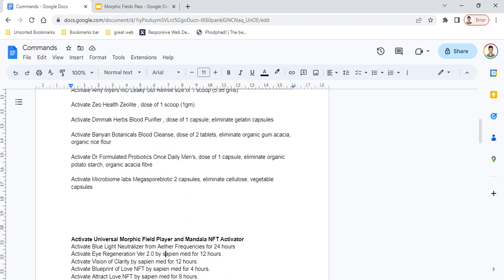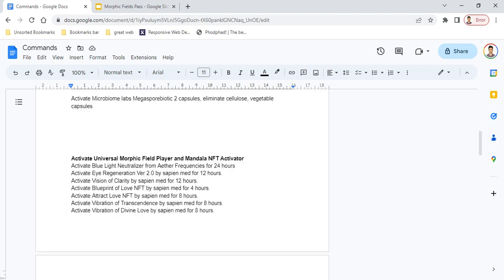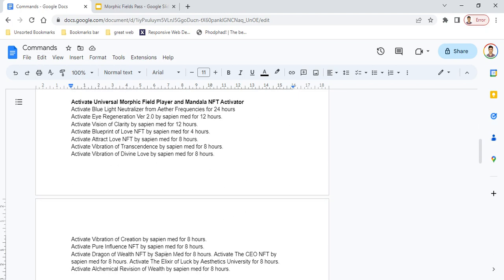The next header is Universal Morphic Field Player. If you activate Universal Morphic Field Player and Mandala NFT Activator, you can add all the commands of different morphic fields below that. This might include commands like 'activate Vision of Clarity by Sapien Med for 12 hours,' 'activate Attract Love NFT by Sapien Med for 8 hours.'